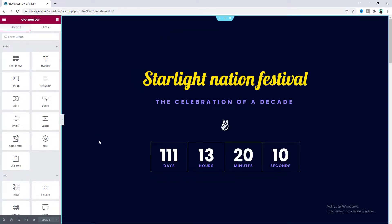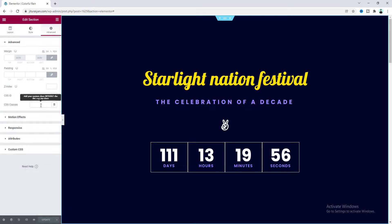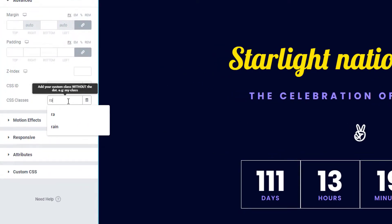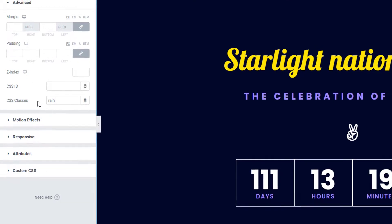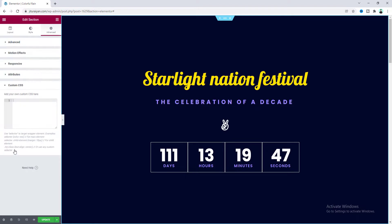Here on this page I want to add this raindrop effect to this section. First of all, let's go to the section settings. Here we need to add a class, so go to the advanced tab and in the CSS class field let's add the class 'rain'.